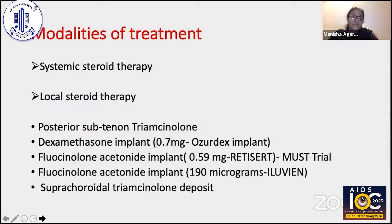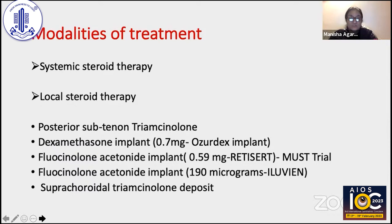There are various modalities of giving corticosteroid therapy: systemic steroid therapy, and local steroid therapy, which can be given as posterior sub-Tenon triamcinolone injections, intravitreal implant of dexamethasone (commonly known as Ozodex), fluocinolone acetonide implant (Retisert), fluocinolone acetonide implant (Iluvien), and recently suprachoroidal triamcinolone depot injection.